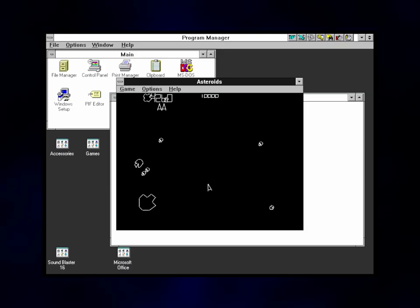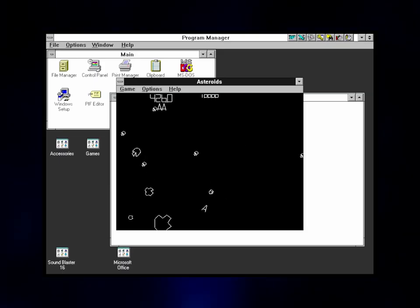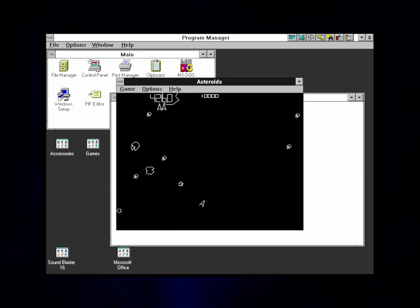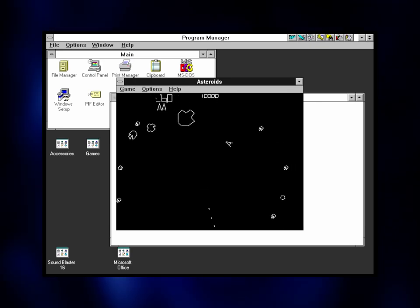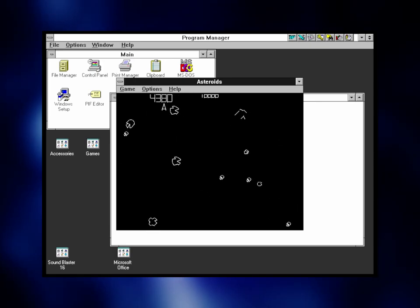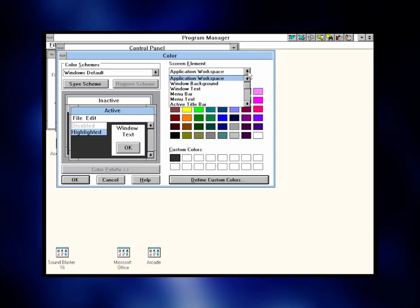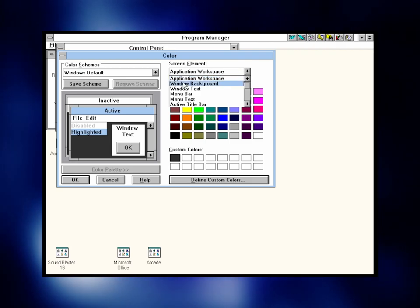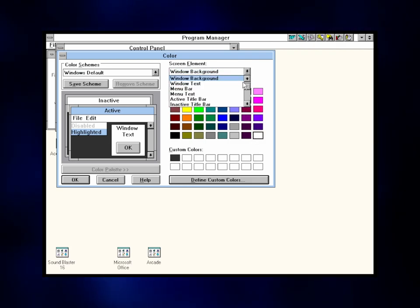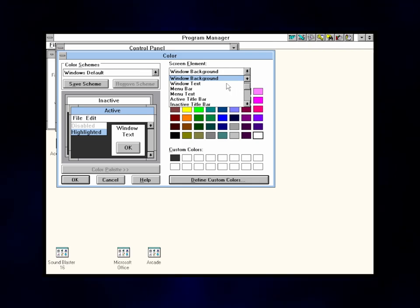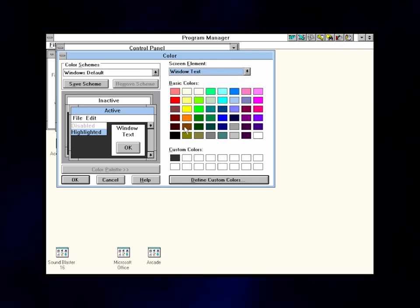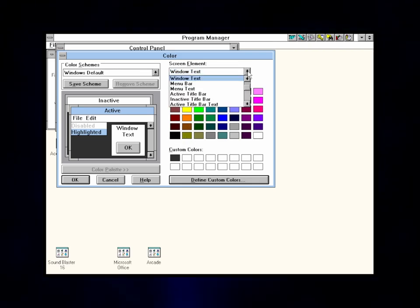This was arguably the point where Windows was slowly becoming the operating system people have come to know and love over the years. Frankly speaking, I think that this version of Windows could be considered a definitive edition of Windows 3.1.